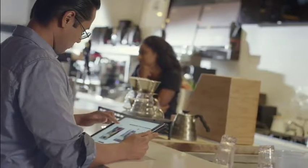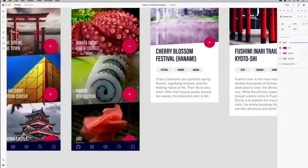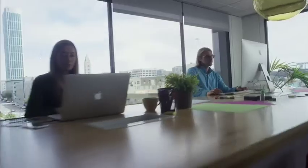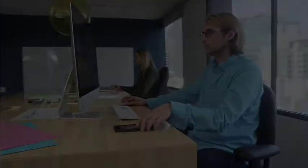Join the growing community of designers who are using XD to deliver engaging user experiences.